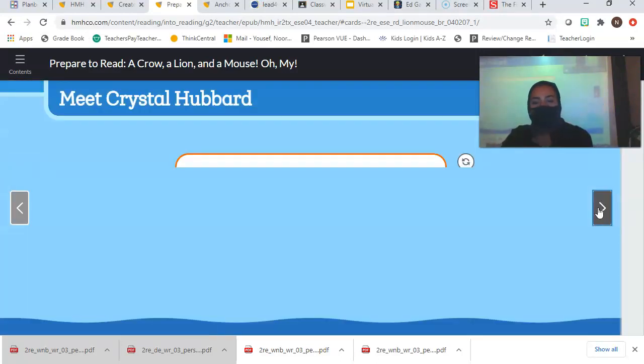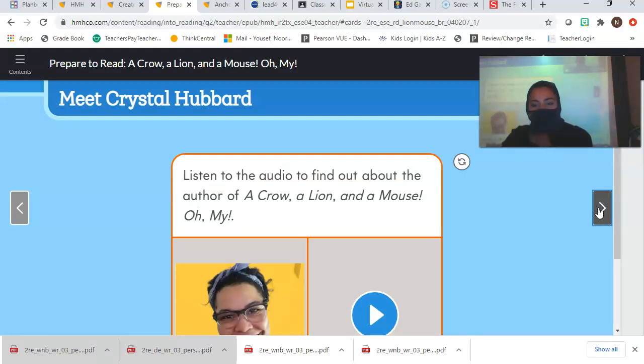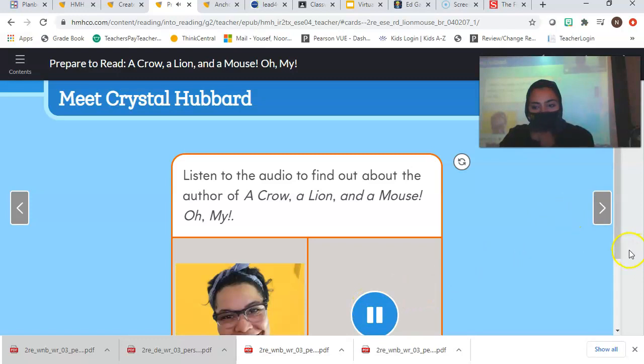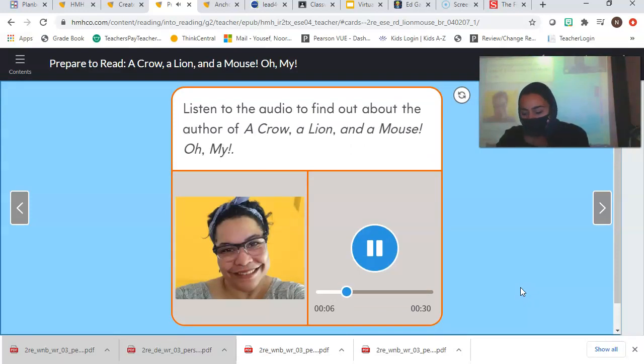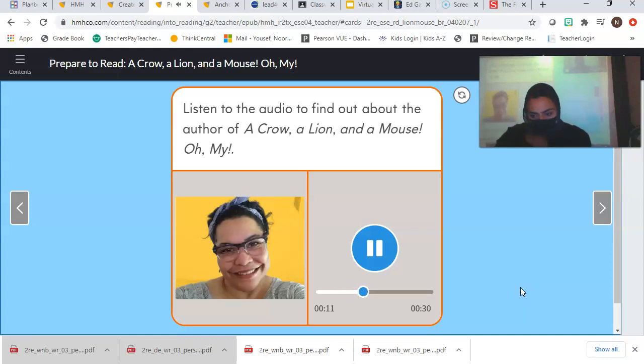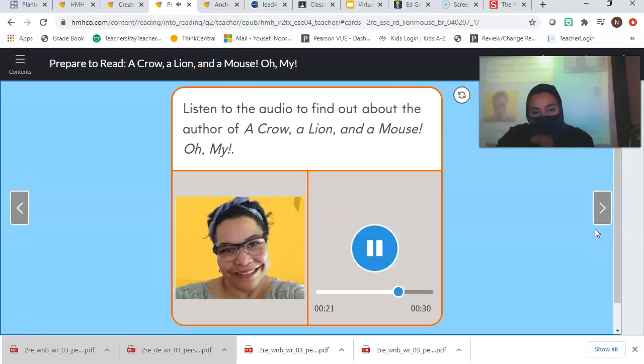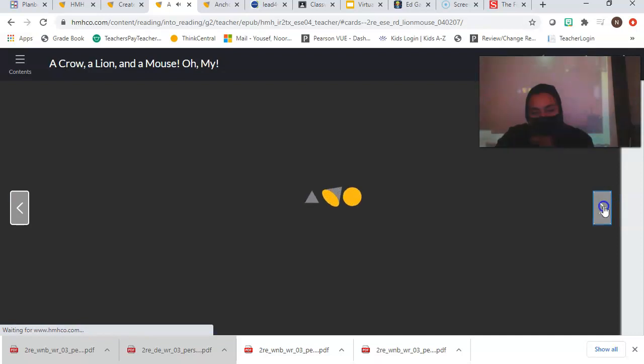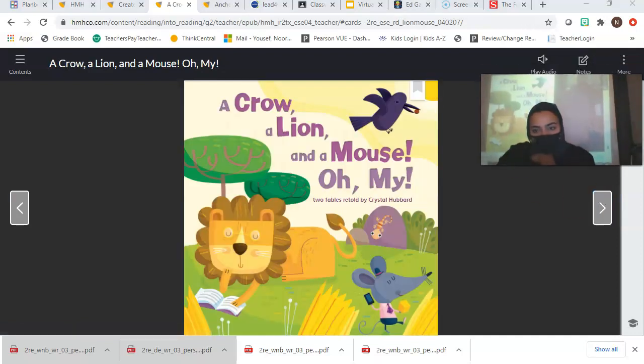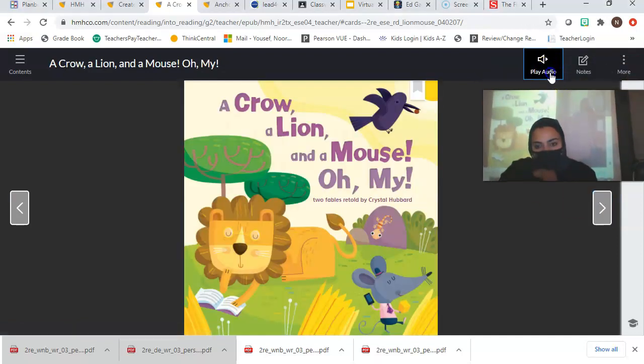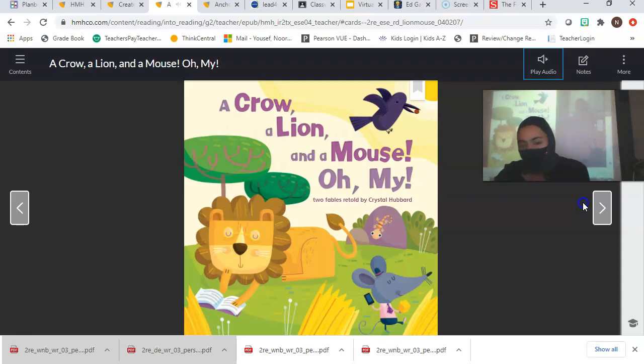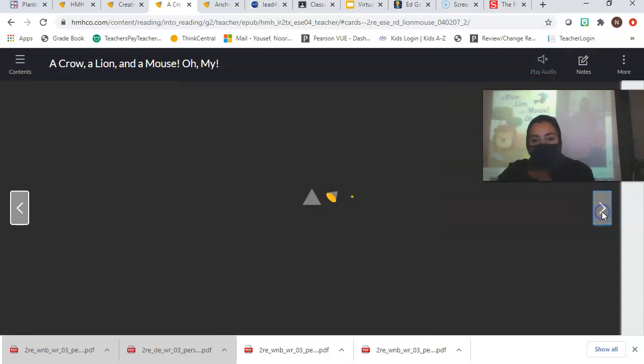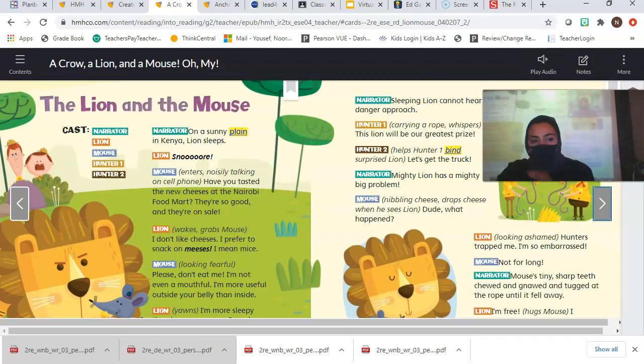Let's meet Crystal Hubbard. She is the author of the story. As a child, Crystal Hubbard read everything she could get her hands on. Her love of reading made her want to write books too. Aesop's fables were among the stories she loved most. She liked the animal characters that taught clever lessons. She thought fables could make a person wise. Miss Hubbard was happy to turn the stories she enjoyed as a child into dramas. As you read, think about the lessons you can learn from these characters.